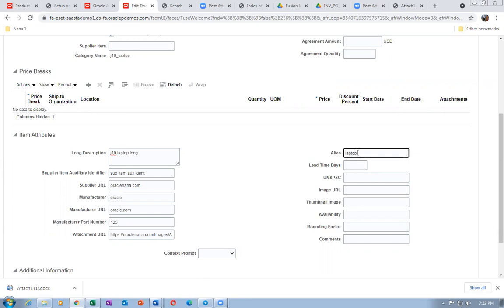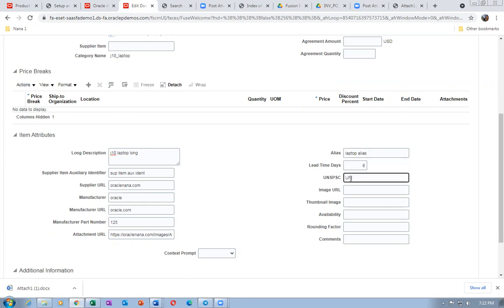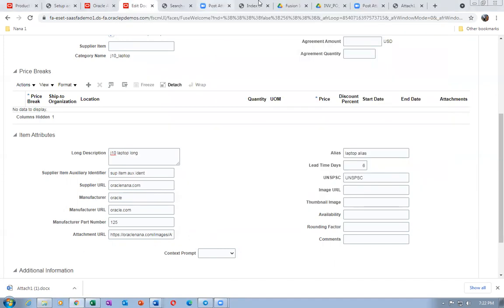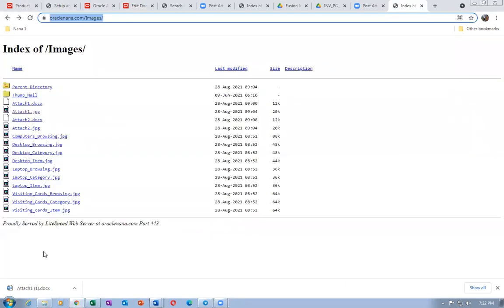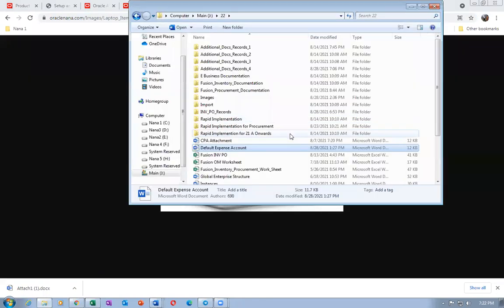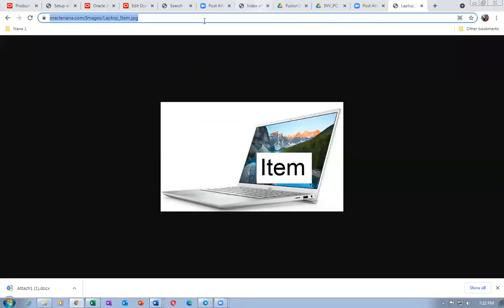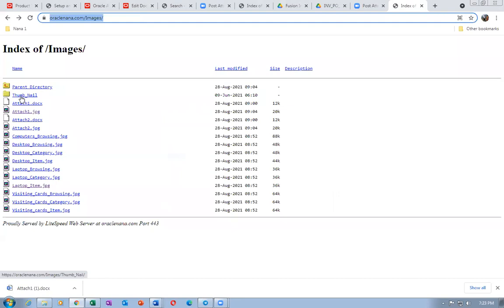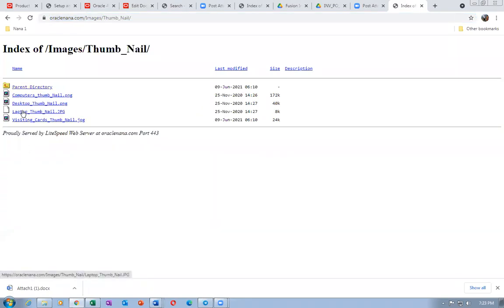Alias name: laptop alias. Lead time: six days. For the image URL — laptop item image — I go to that place, click Edit, put the image URL as item. For thumbnail, go back one level, click on the thumbnail directory, and choose the laptop thumbnail image.